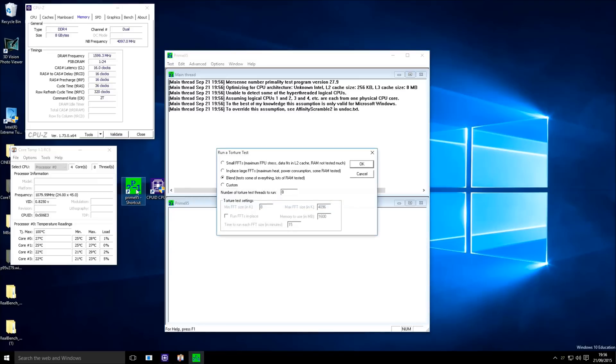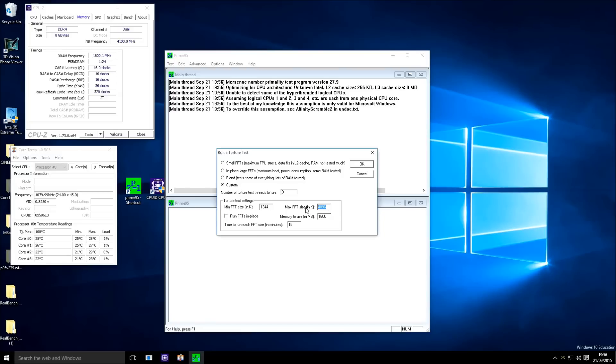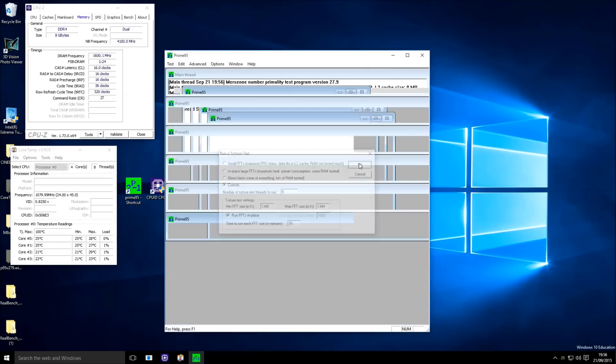The Prime95 is a stress tool basically and change this one to custom, set this one to 1, 3, 4, 4, the minimum FFT and also the maximum FFT to 1, 3, 4, 4. Check run FFTs in place and then give it a go.